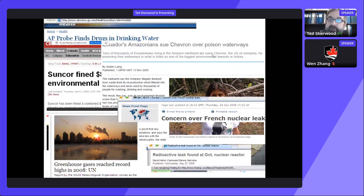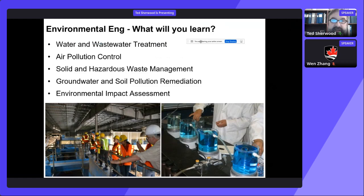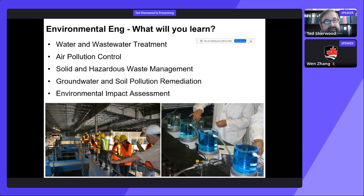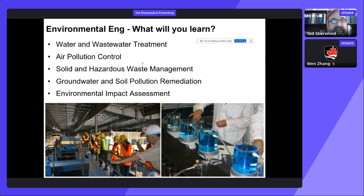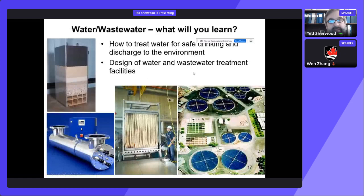Environmental engineers can also work with regulatory agencies. In our programs, environmental engineers work with water and wastewater treatment, designing both the plants and the processes. They work in air pollution control, solid and hazardous waste management, groundwater pollution remediation, and doing environmental impact assessments. Environmental engineering grew out of civil engineering about 25 years ago, but there's a lot of overlap between the two programs. We have particular expertise at Carleton on water and wastewater treatment.